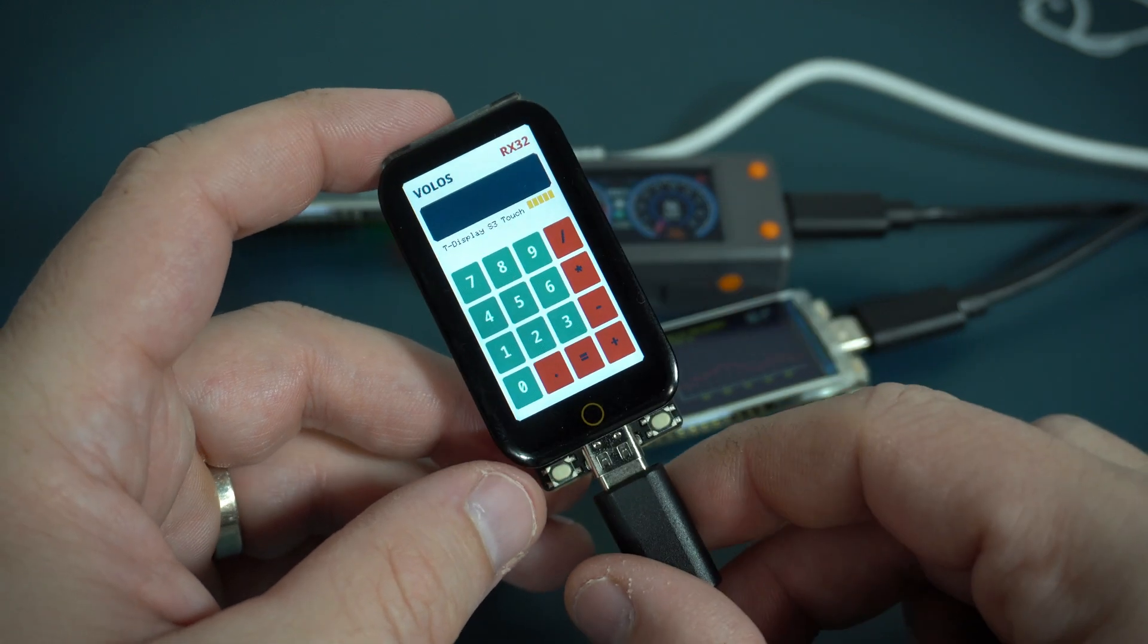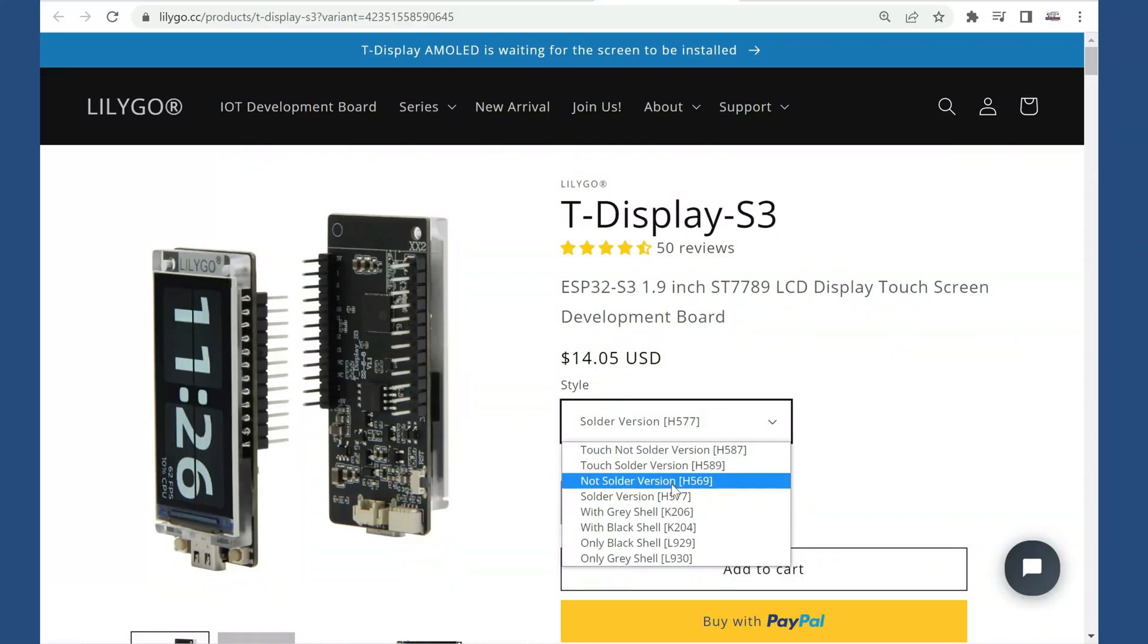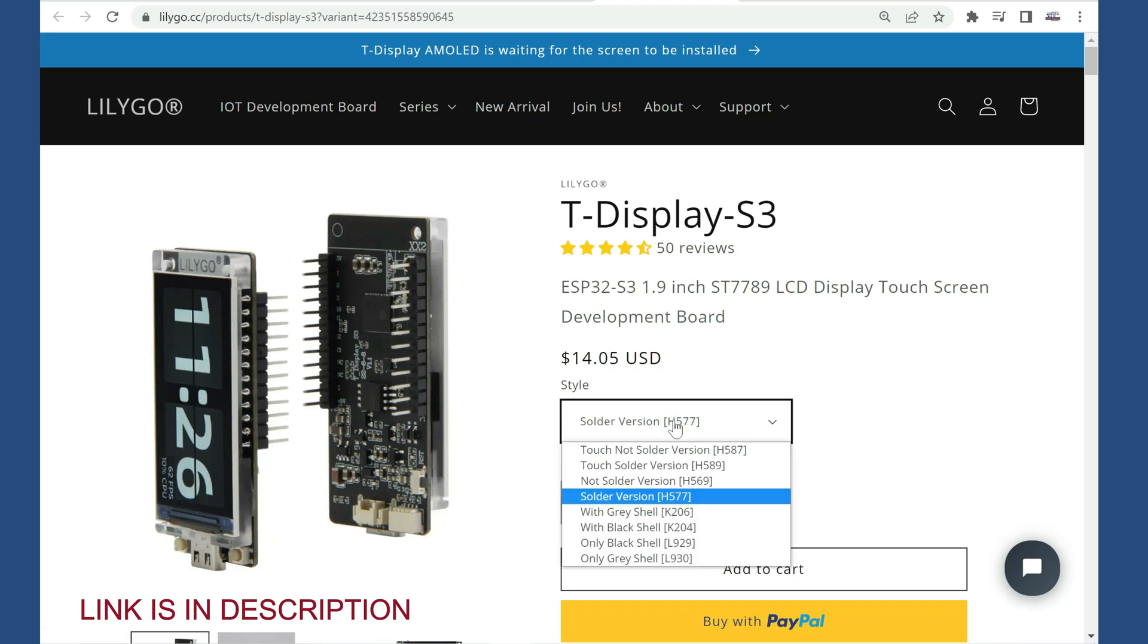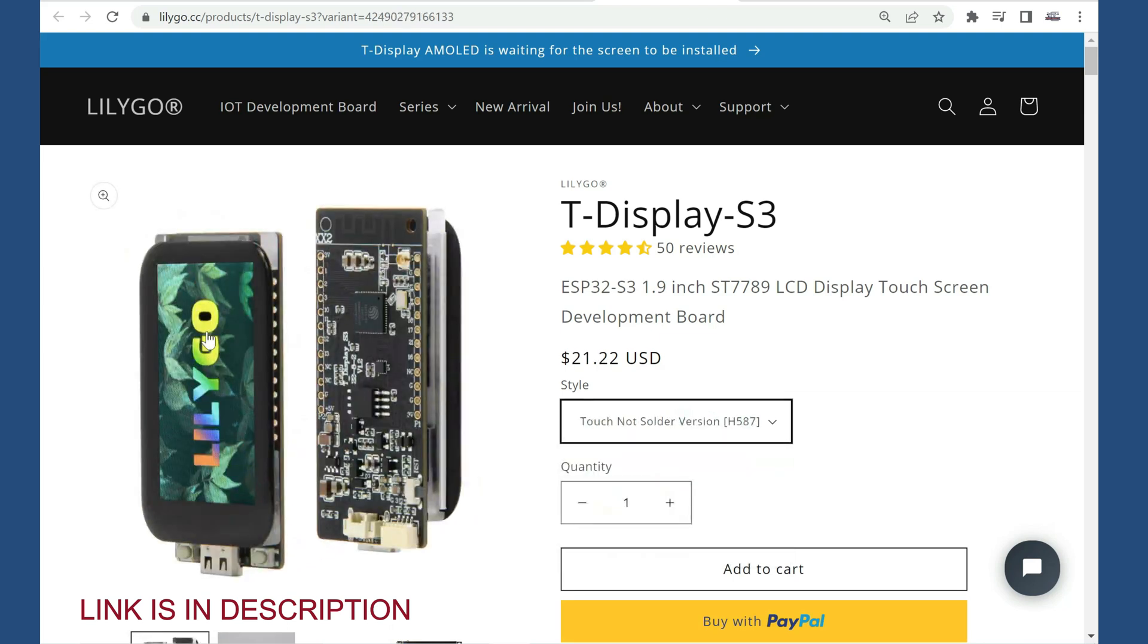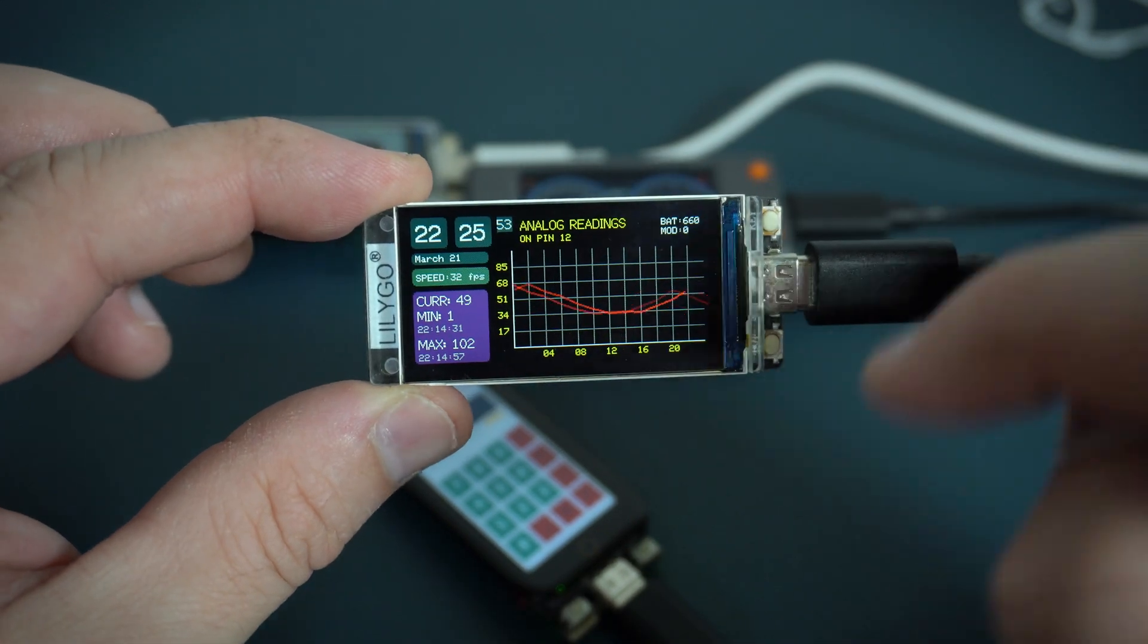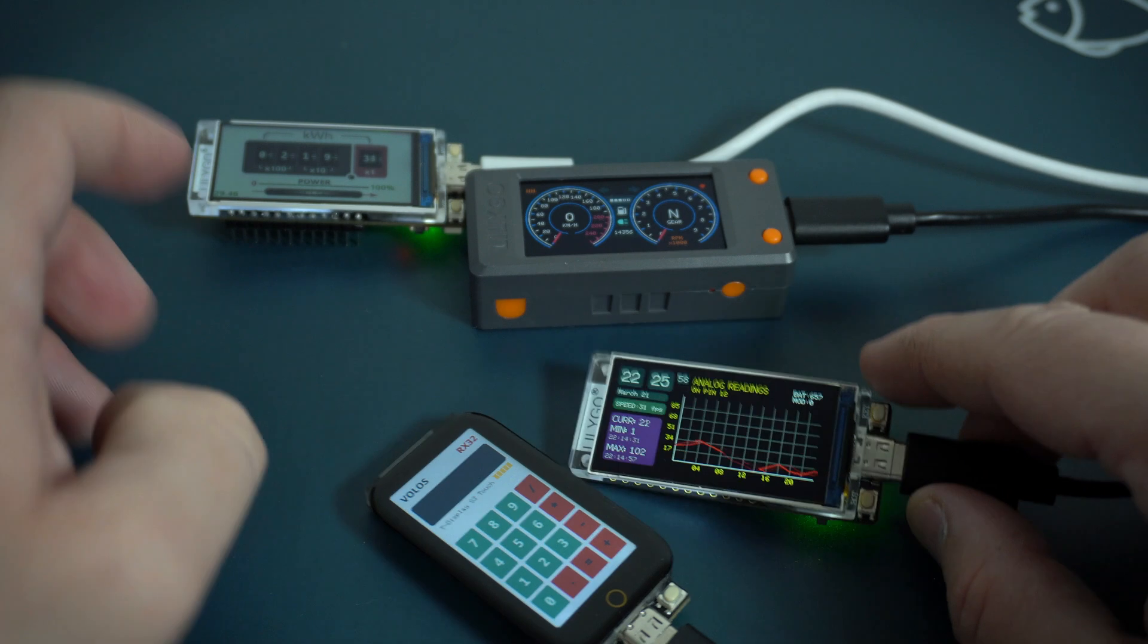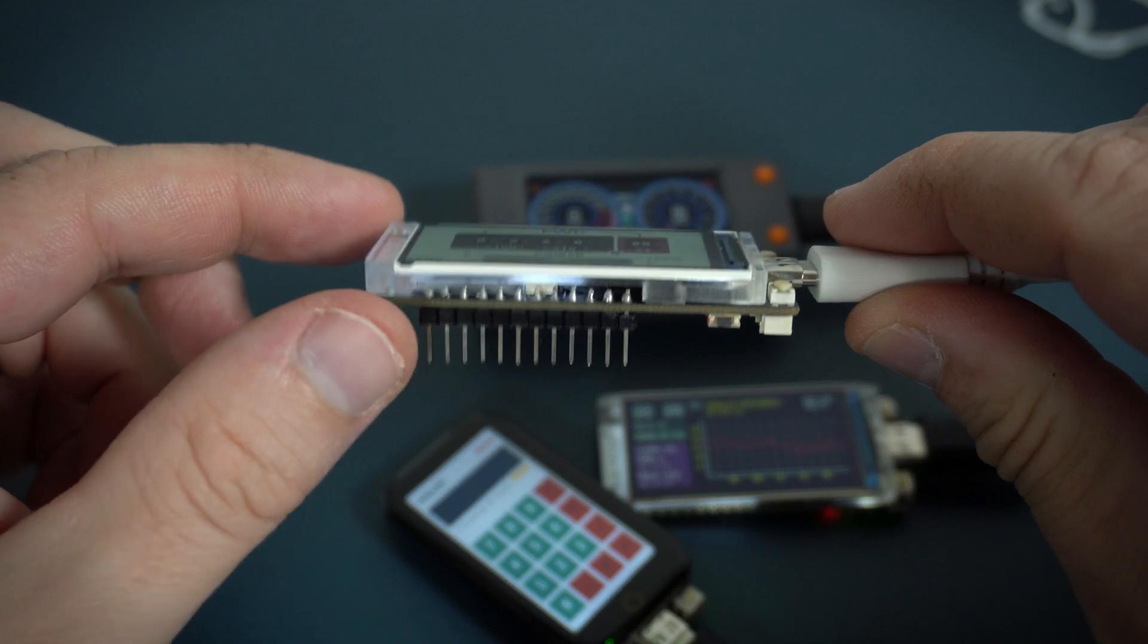And it looks great, it looks like mini phone. T-Display S3 is sold in different versions. On their site you can choose version without header pins, this is cheapest version and this is also my first project for this board. Here I have a version with header pins.